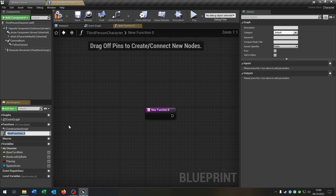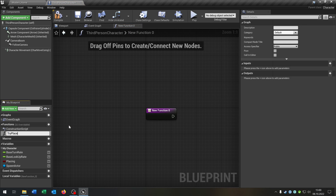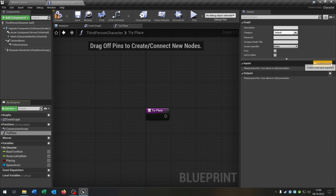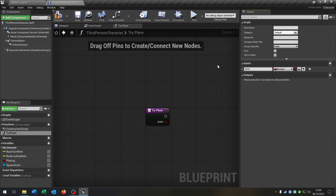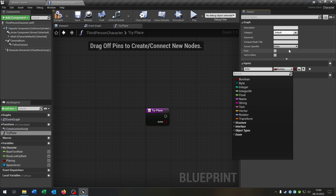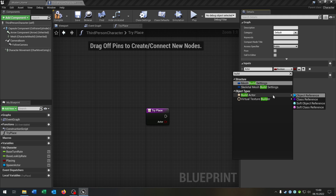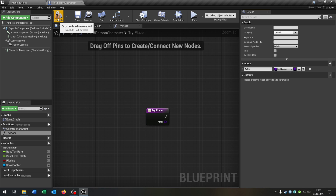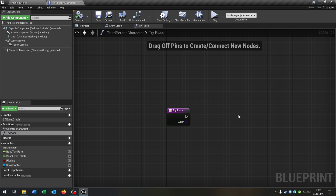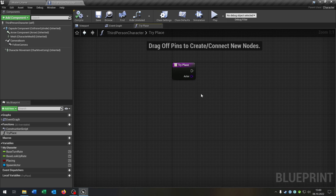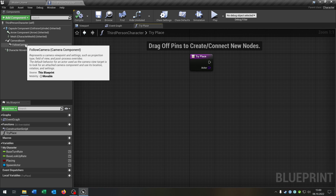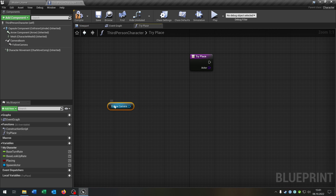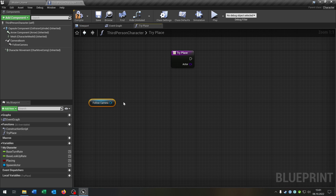Compile and save this. We need one more function here that is try place. Try place gets one input — this will be called actor, and the actor is also in build actor class reference this time. Very important. Compile and save this. This is the most important function of the system because we use a line trace to actually spawn the actor. For this, let's take out the follow camera — you can also use the camera from first person. Then we want to get the world location as well as the get world rotation.